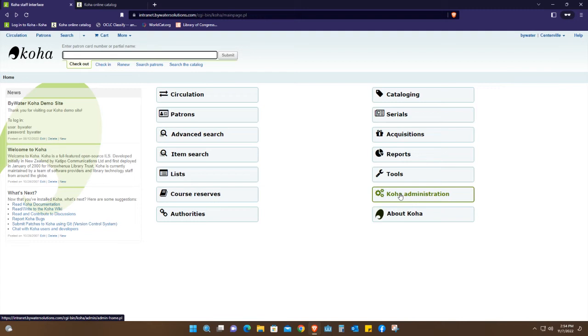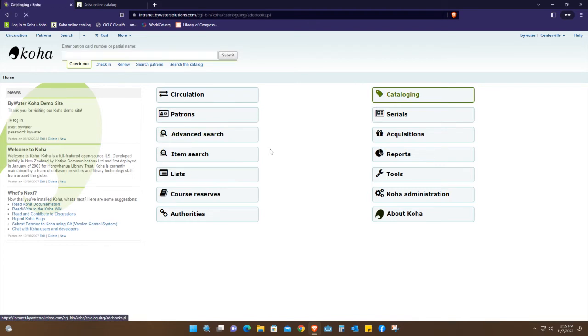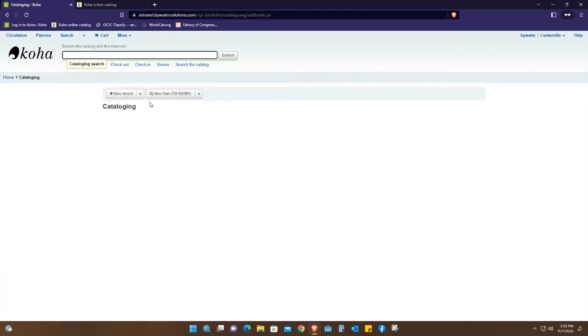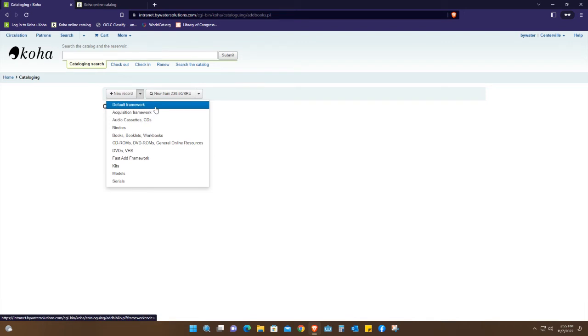I'm going to focus on circulation, patrons, advanced search, and cataloging, which is where I'm going next. This has different frameworks, so the common one that is used and is preferred is the default one.